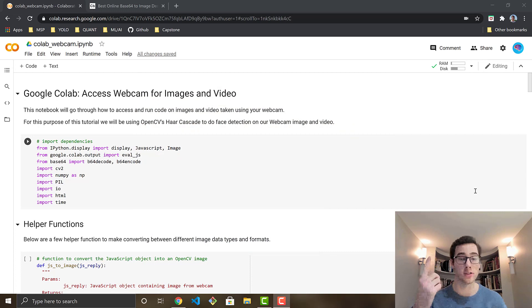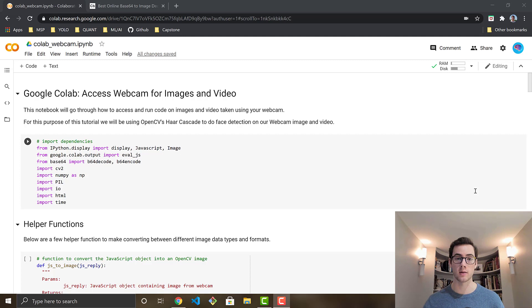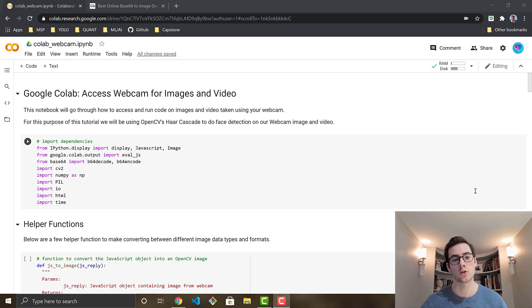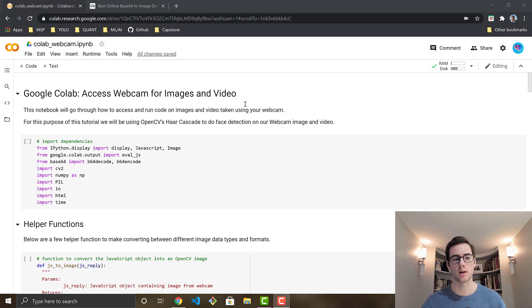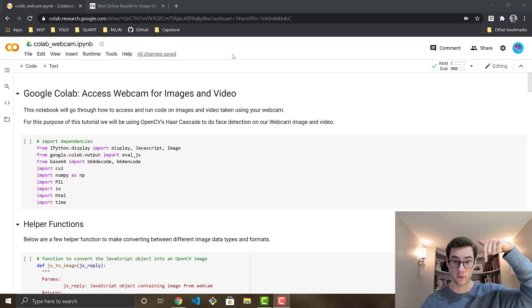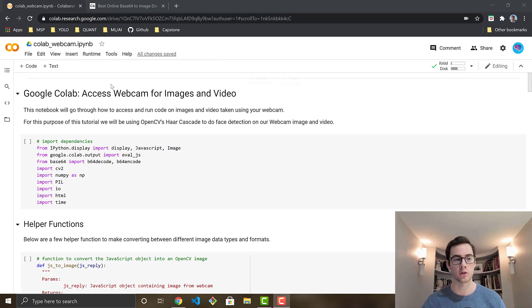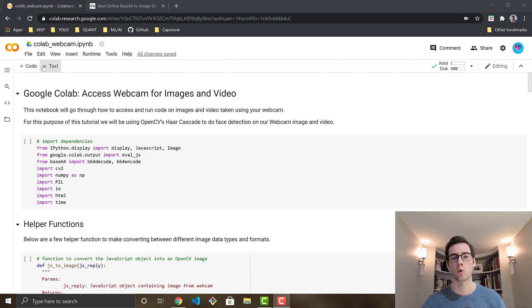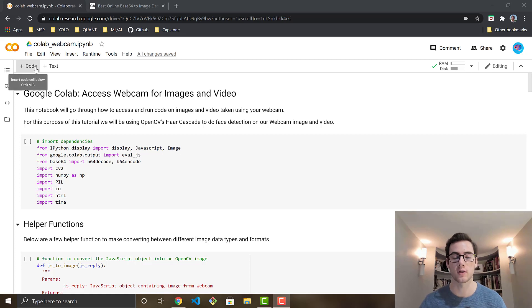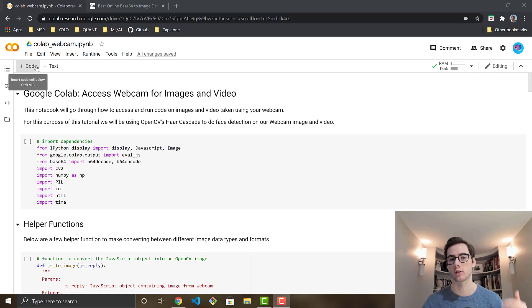So first things first, you're going to be wanting to copy this Google Colab notebook and get it up and running for yourself. So there's two ways to do that. The first is just to copy the link to the notebook in the description of this video. So it'll be down below in the description. Just copy over the link and then you should see a button in the top left corner that says copy to drive. If you click that you'll copy it over to your own Google Drive and then you can just start running it from there.